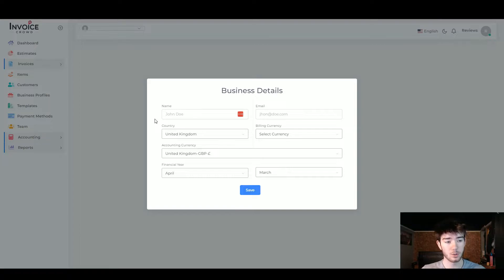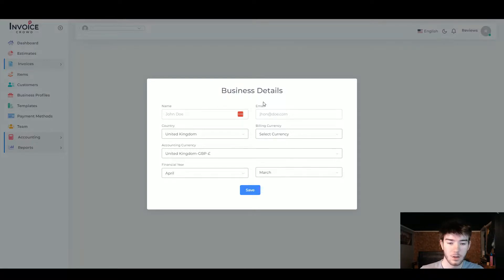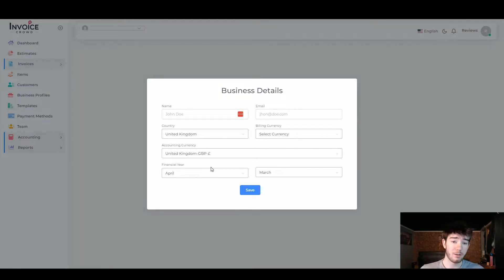Once you've created your account and logged in, you'll see a page where you can list your business details: your name, email, country, billing currency, accounting currency, and your financial year. Once you've entered all that information you'll land on the dashboard.